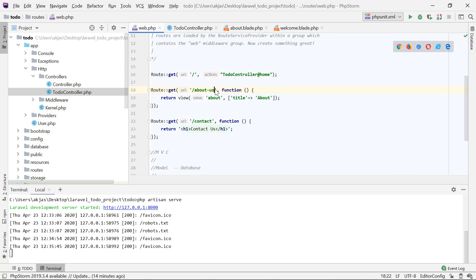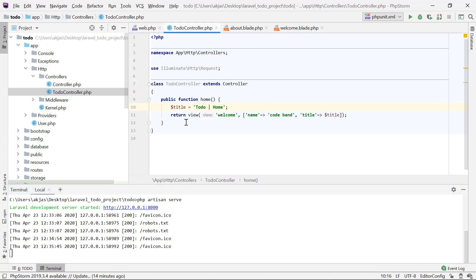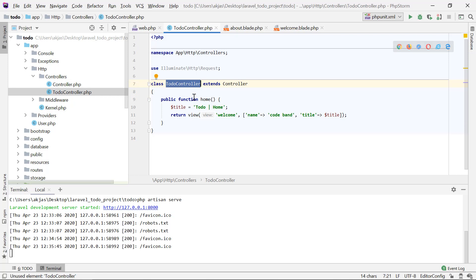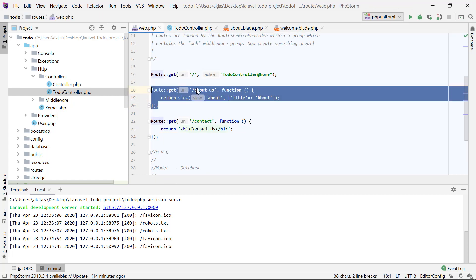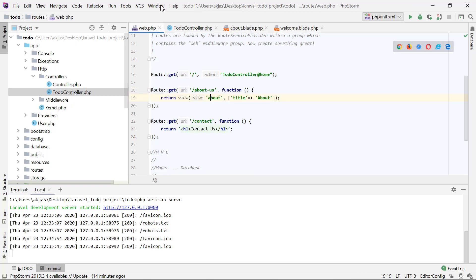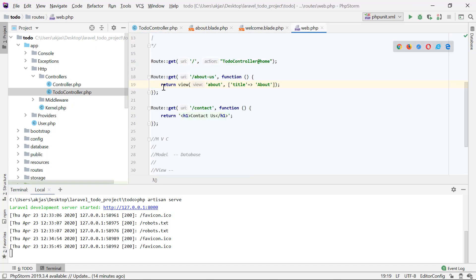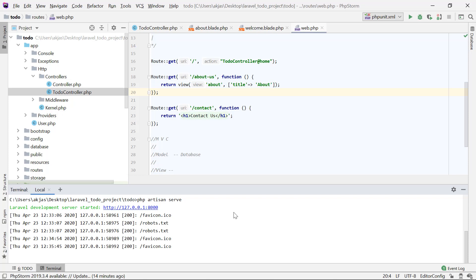Here's a challenge for you: in web.php we have the about us route. Create a new public method — for example, `about` — in the TodoController that returns the same about us view. Ideally, about-related routes would be in a separate controller, but this is just for understanding. If you run into errors or have doubts about controllers, let me know in the comments.